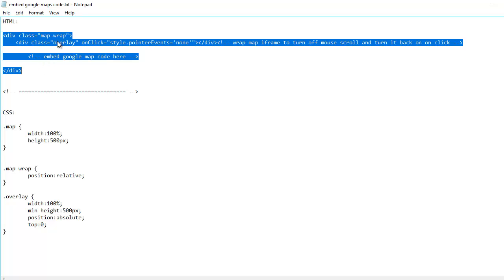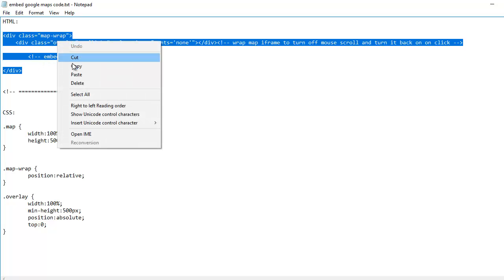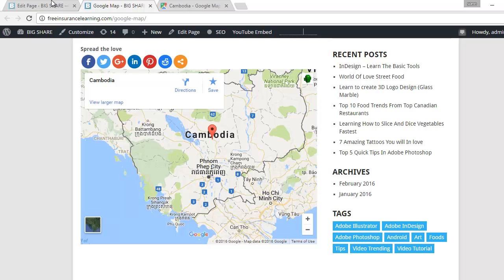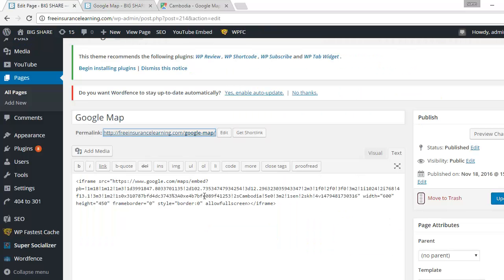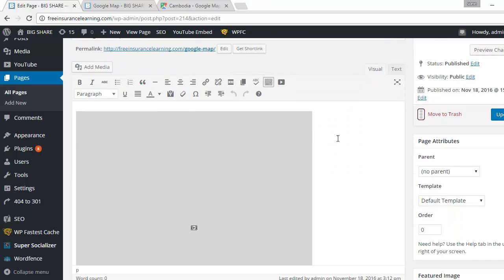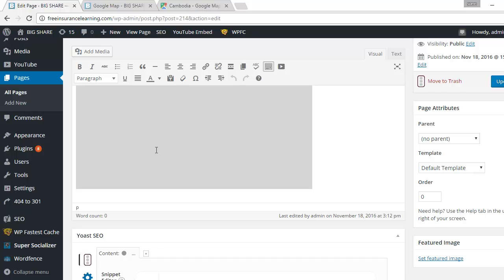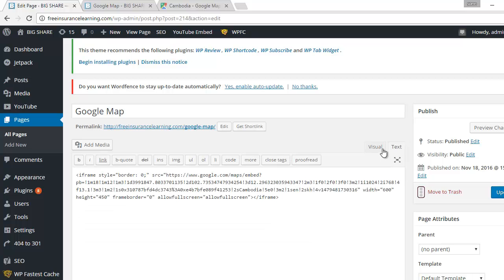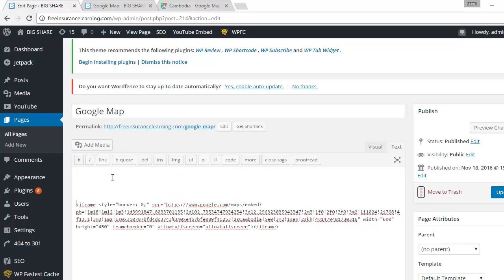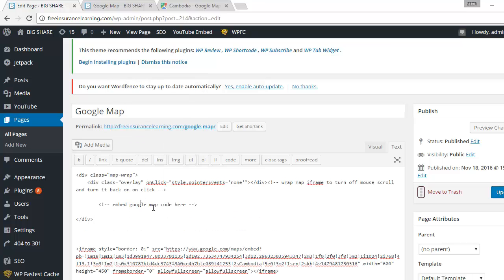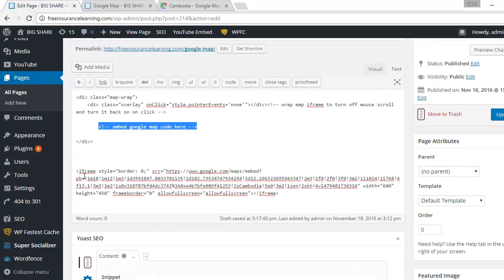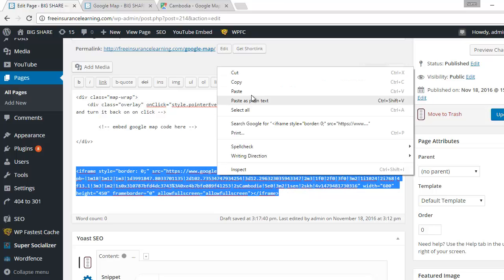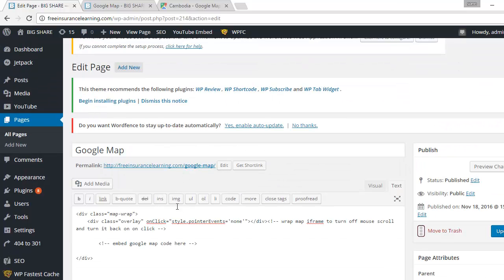HTML code, and then we go back to the page right here. This is the visual. You have the page and you click on text. Then we can keep this one, we don't want to copy it again. Then paste, then here you replace this one by cutting this one and then replace right here.